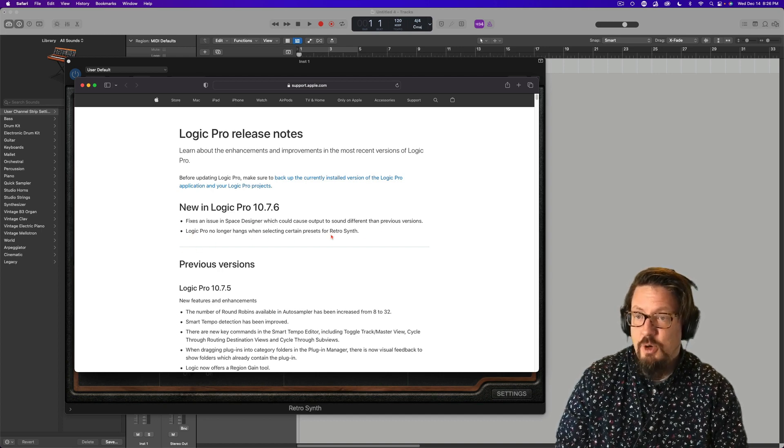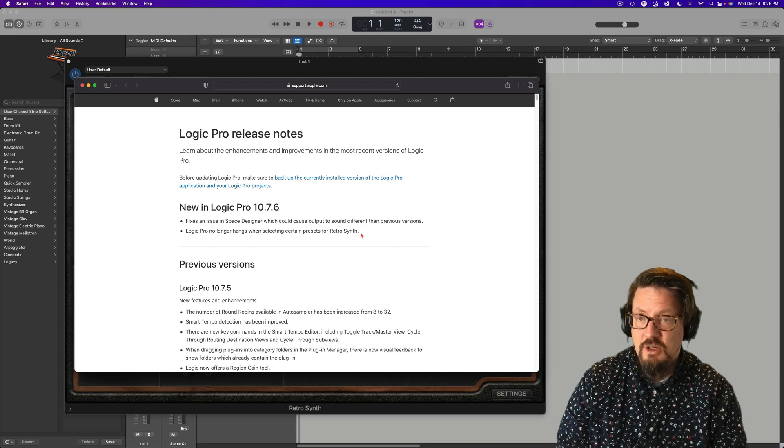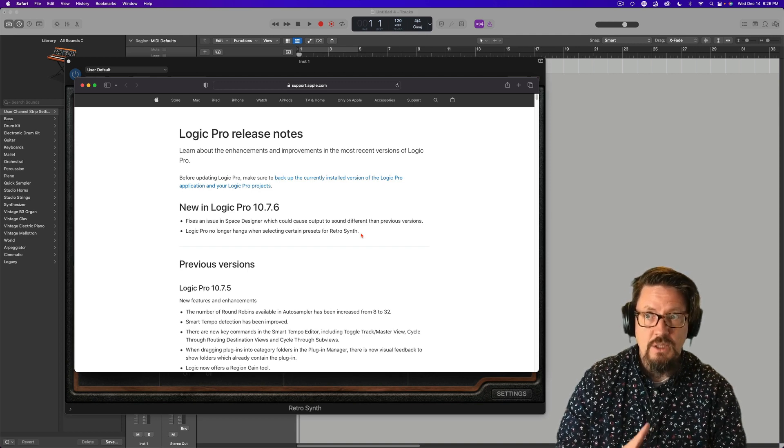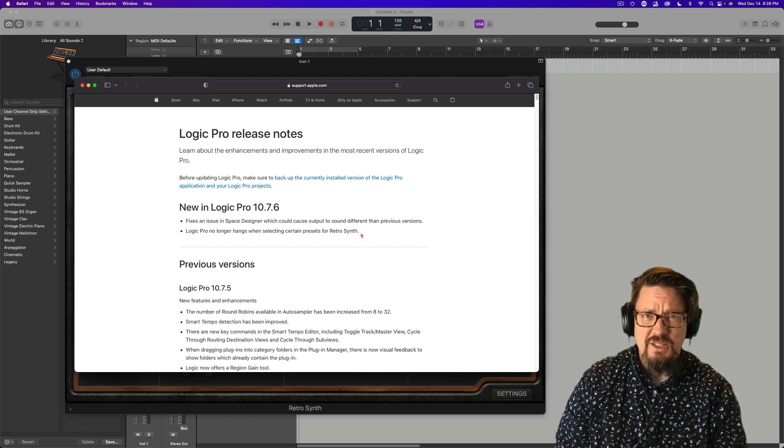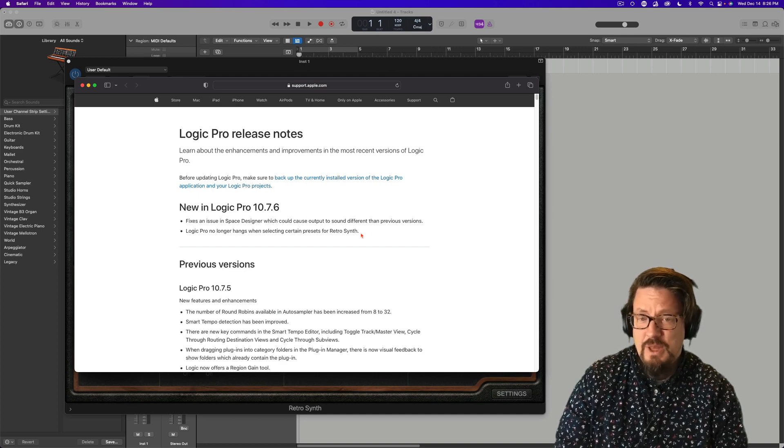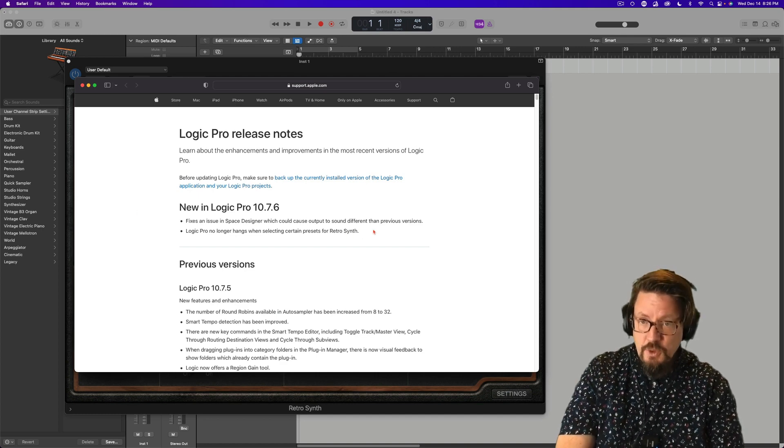And the other one is Logic Pro no longer hangs when selecting certain presets for RetroSynth, which I think I did actually experience without knowing it. Two things.